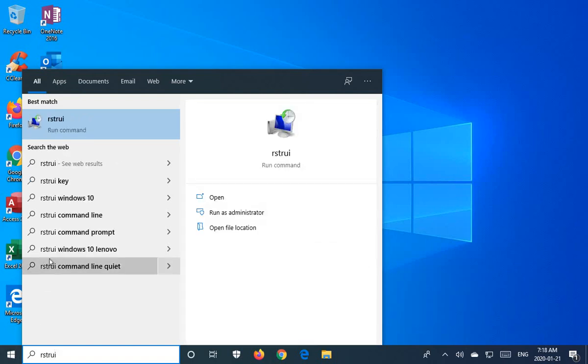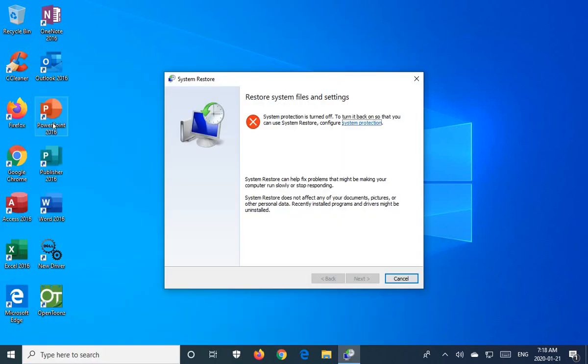Now you should get this RSTRUI run command. Click on that entry and you'll see the Restore System Files and Settings dialog.